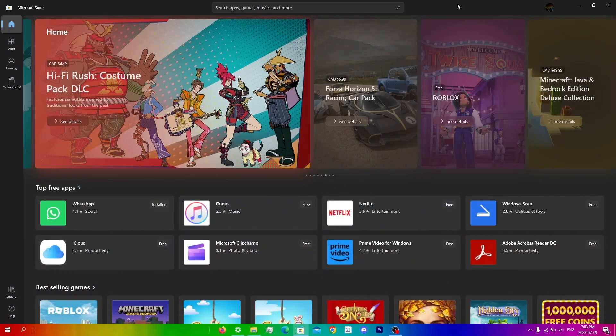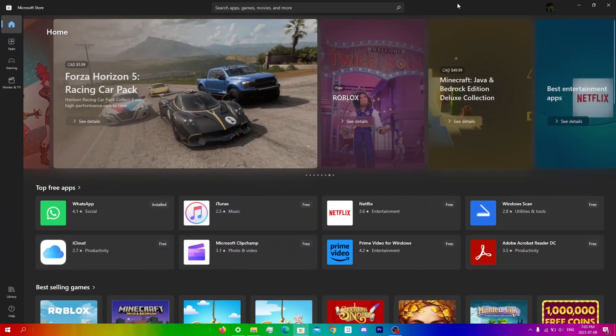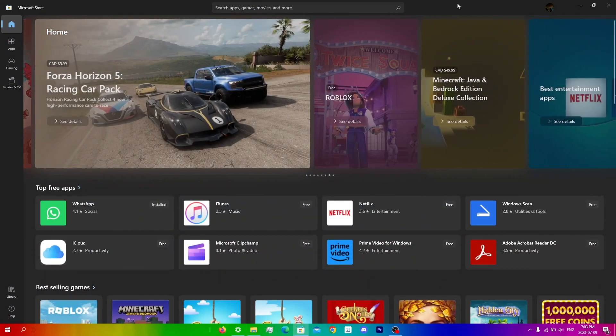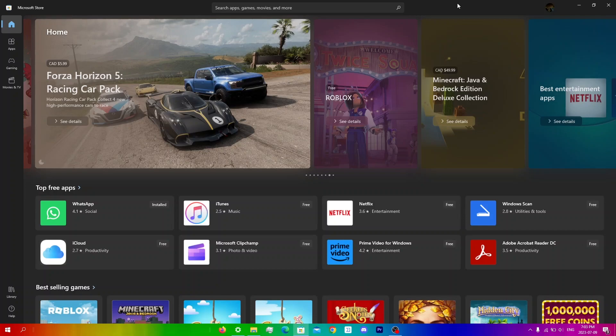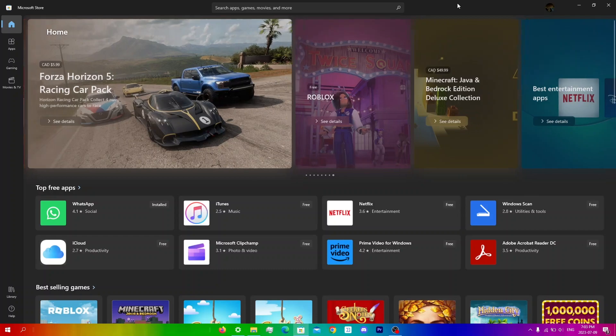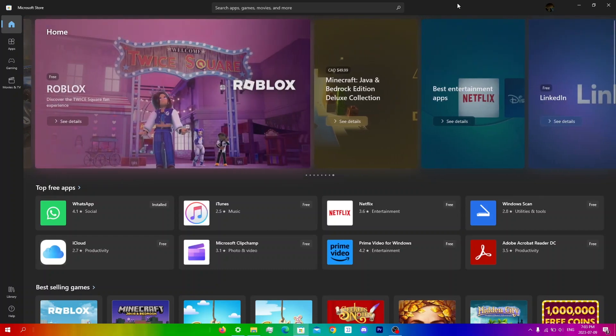In this video, I'll be showing you guys step by step how to download the xCloud app on your PC. xCloud is a fantastic service that allows you to stream your favorite Xbox games directly to your computer.